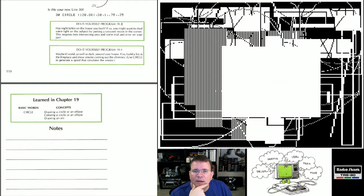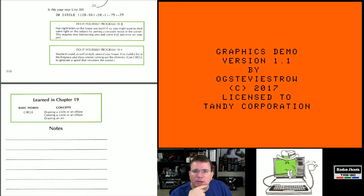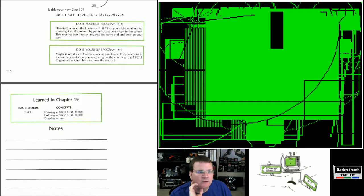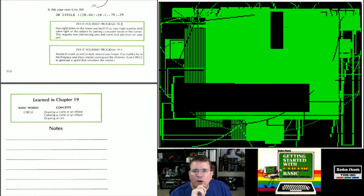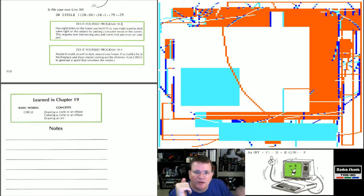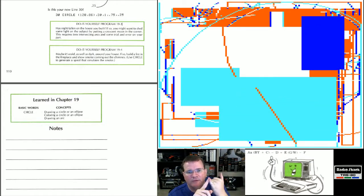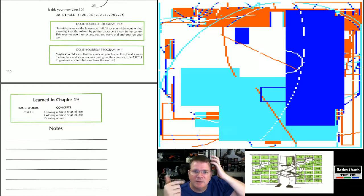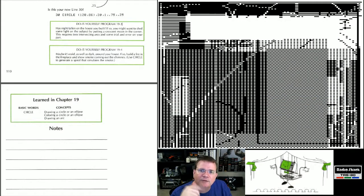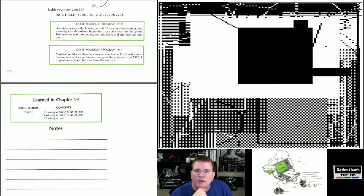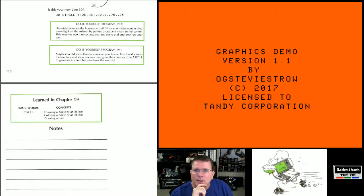I'm thinking we might also want to add a PCLEAR, change P modes, and do a PCLS to clear the screen every now and then. We are getting different boxes and lines. I also simplified the program to use ON GOSUB instead of the long chain of IF-THEN GOSUB statements — Curtis Boyle also pointed that out.